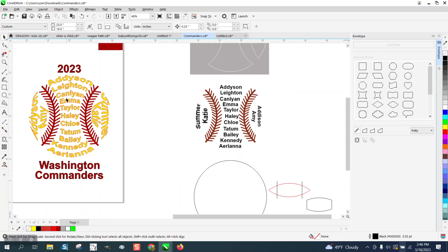Now the other names have not been done, like Allison and Taylor and Haley and Chloe and Tatum.